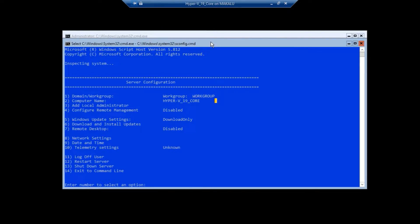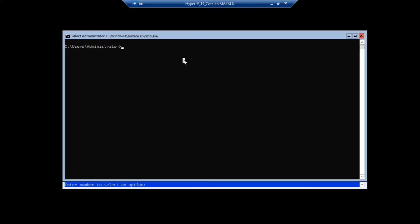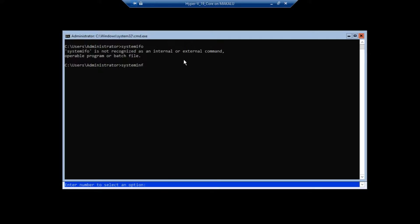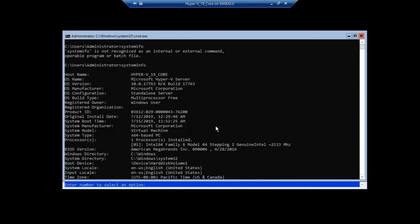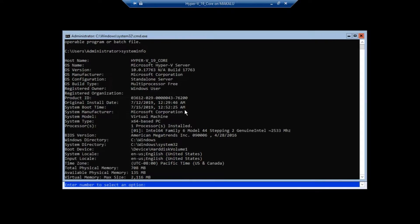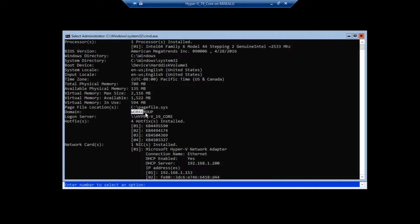This is Hyper-V Server 2019 Core version. There are two methods to find out the summary about servers or client machines. The second option is to run the system info command. From here you can find all system-related information. The hostname is hyper-v_19_core, OS is Microsoft Hyper-V Server, and it is on workgroup, not domain.